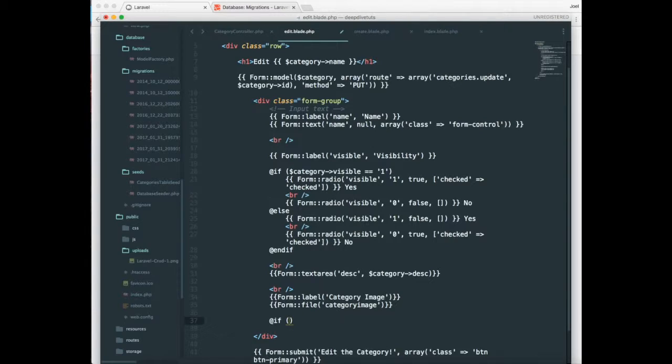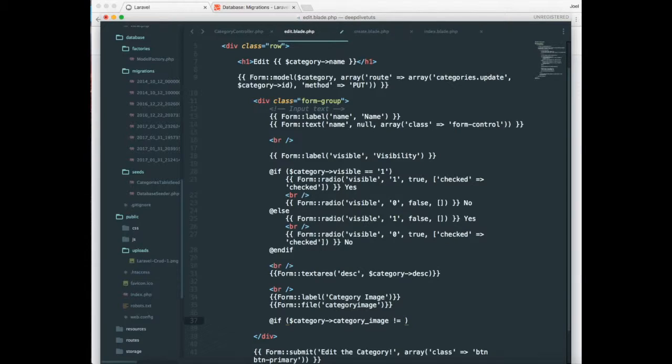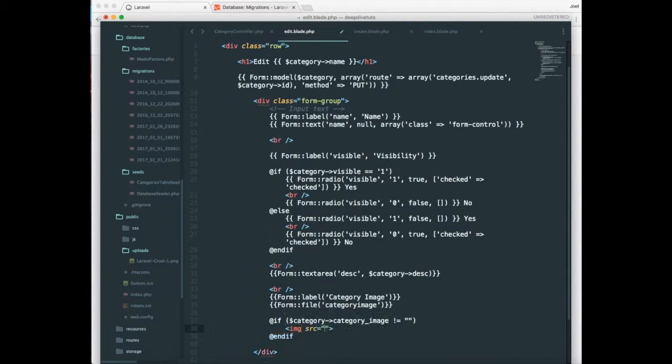we'll have to use an if command or if control structure. So category, if category, category image not equal to empty. And let's end this if, end if.